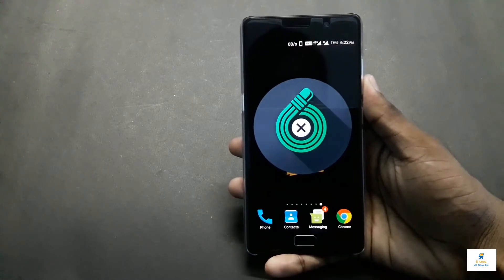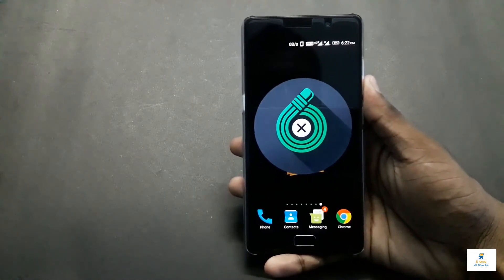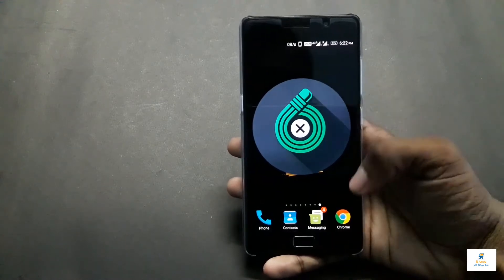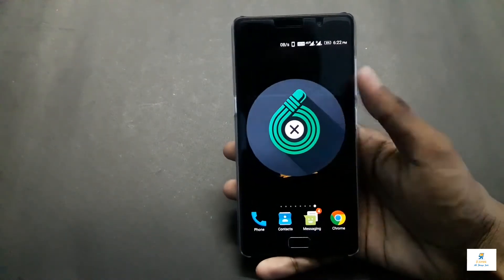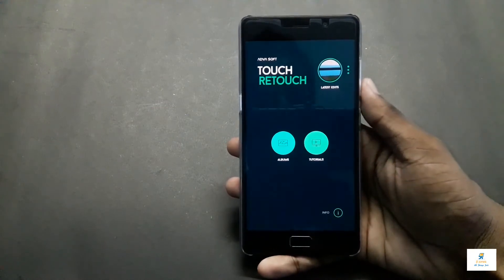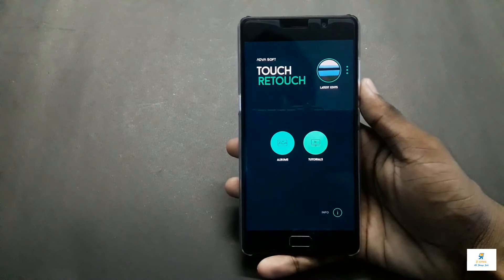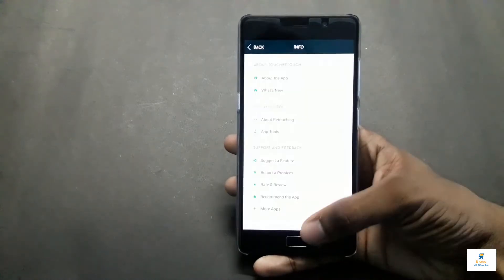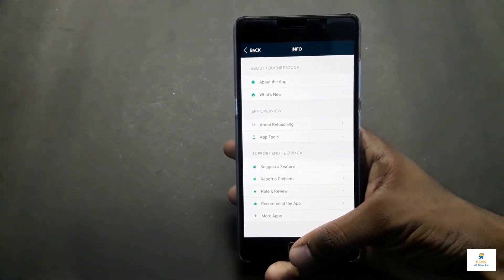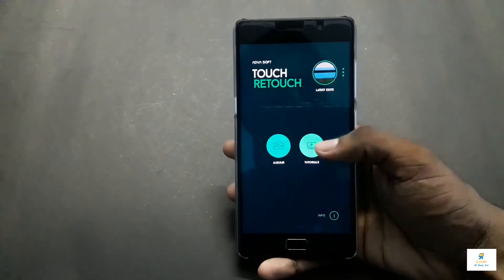The app name is TouchRetouch and the link is in the description box below. The app icon looks like this. The interface is really clean — you have only two options: Albums and Tutorials. In the info option you can learn about the developer. Let me show you the tutorial first.